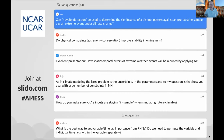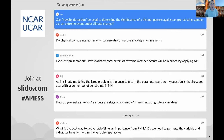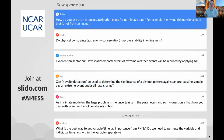Can novelty detection be used to determine the significance of a distinct pattern against a pre-existing example, for example an extreme event under climate change? I think so. What we've found in novelty detection is that it's pretty interesting, but also pretty hard to get working exactly correctly. I would also throw that question to Emma and talk about the LRPs, because while not the same method as novelty detection, they are very similar in some sense, and they could also be used to determine the significance of those patterns.